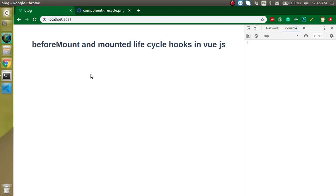Hi everyone, welcome back to my channel. My name is Anil and in this Vue.js video tutorial we will learn about the beforeMount and mounted lifecycle methods.